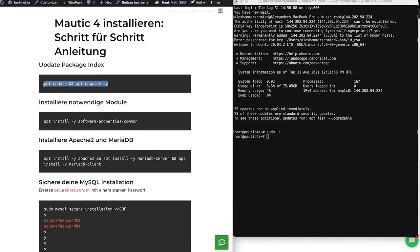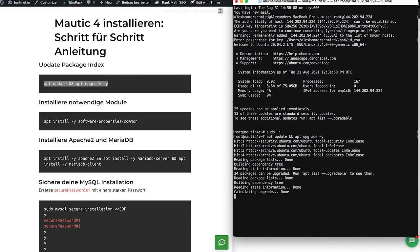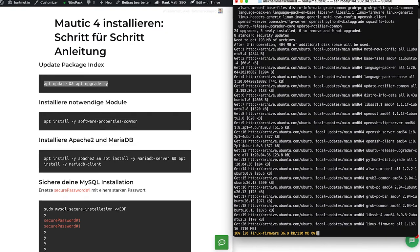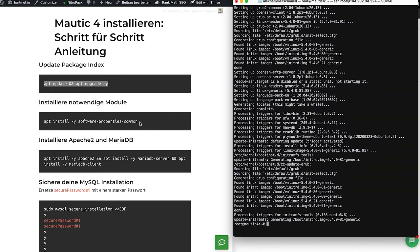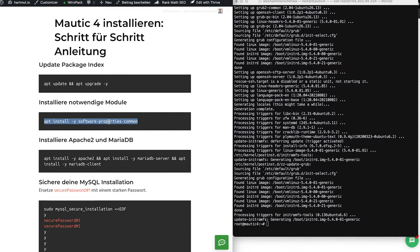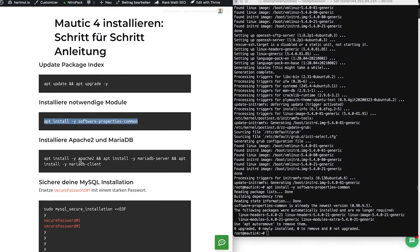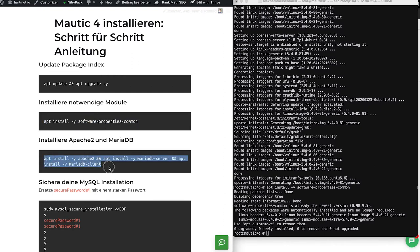Now we can go through the commands one by one. First, update the machine and update Ubuntu — this takes a few minutes. After that, we add software properties, and then we install Apache and our MySQL client, which will be MariaDB.